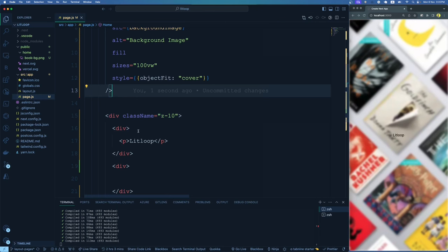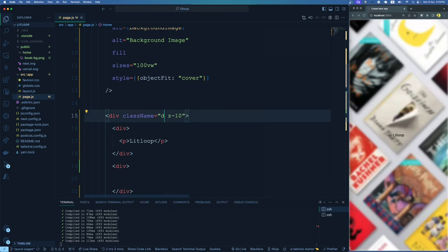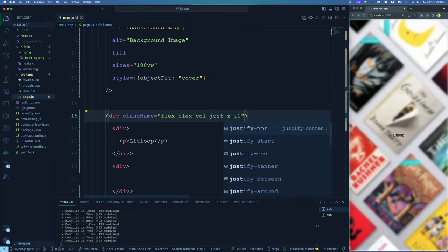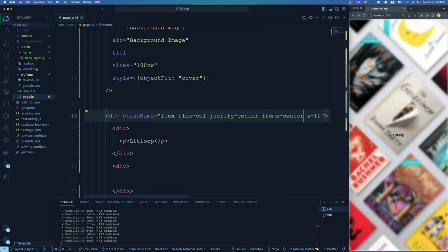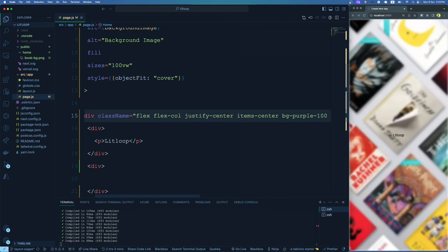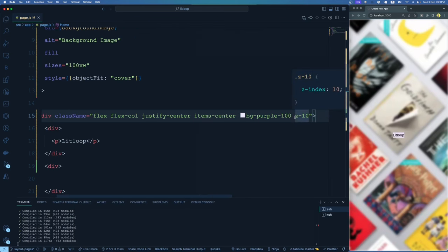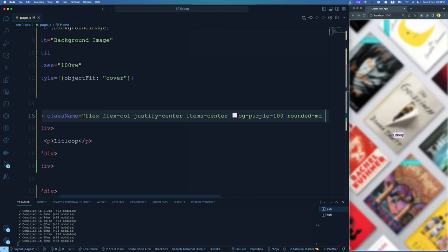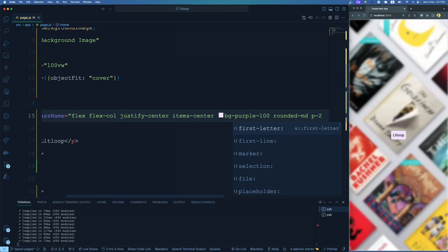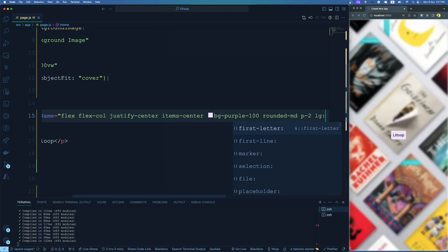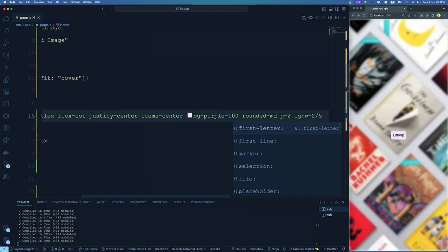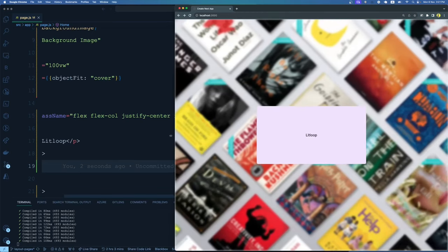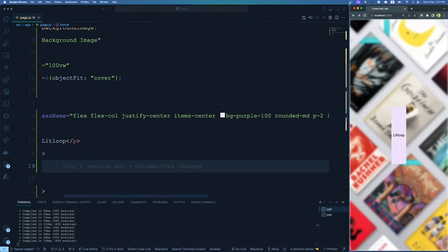We add flex, flex-col, justify-center, items-center, z-10, and a background color like purple-100. We can also make it rounded and add some padding, giving a width of 2/5 (40%) and a height of 25%. You can see this is already responsive — when you change the screen size, it shrinks and expands appropriately. For the inner product name div, we add flex so the logo and name sit side by side, with padding-bottom of 5, margin-bottom of 5, text size 5xl, and text color purple-800.